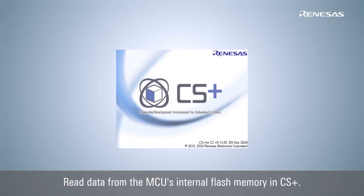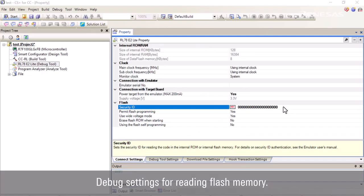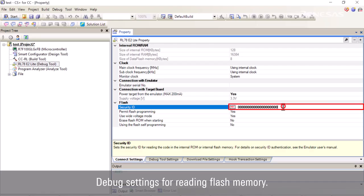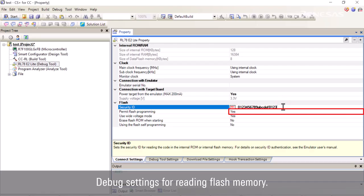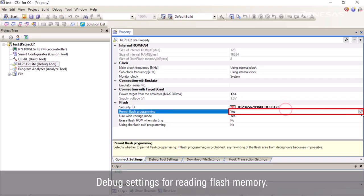Reading data from the MCU's internal flash memory in CS Plus. Launch CS Plus. Enter the on-chip debug security ID written in the MCU. Set permit flash programming to no.